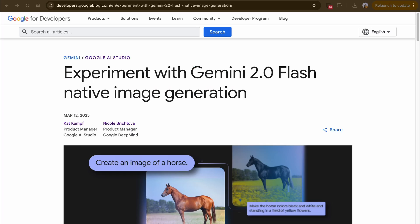Hey folks, welcome back to another video. Google's Gemini 2.0 Flash is here and it's redefining AI-powered image processing. From object recognition to advanced editing, this tool is a game-changer. In today's video we'll put it to the test with some incredible use cases.